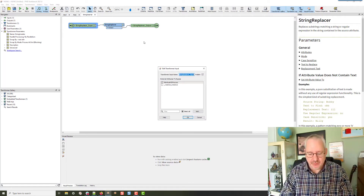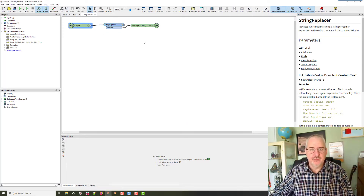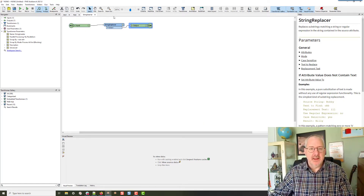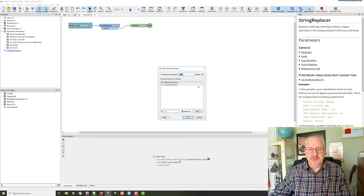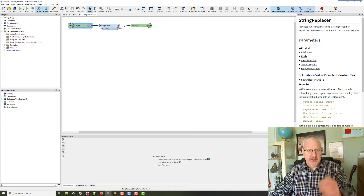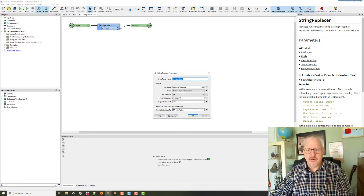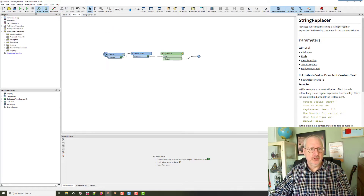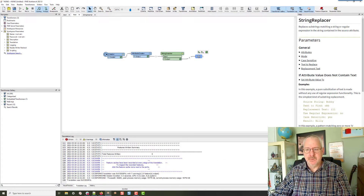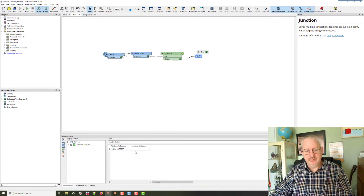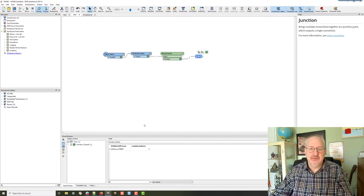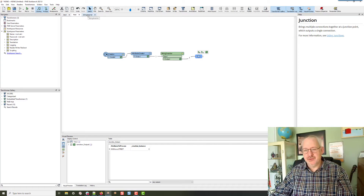We should just replace the input port with one called 'input' and the output one is just called 'output'. You can see there that it's exposing the 'attribute to process' string there. That should still work. Let's rerun that. And if we look at the output — yeah, that's still working.